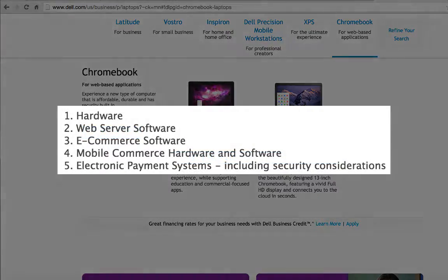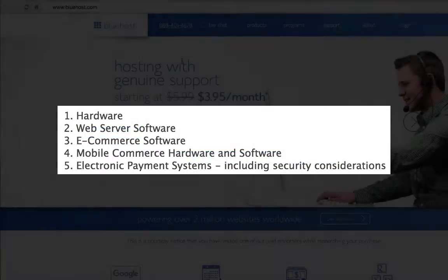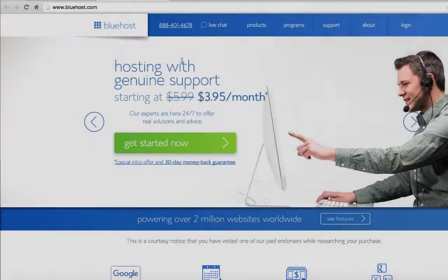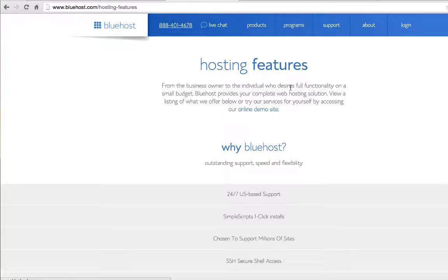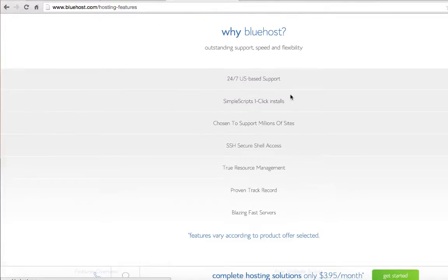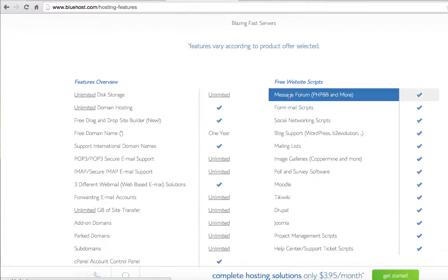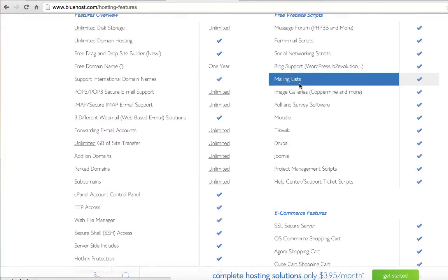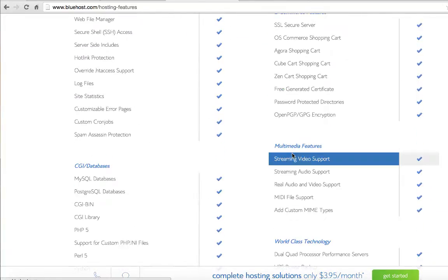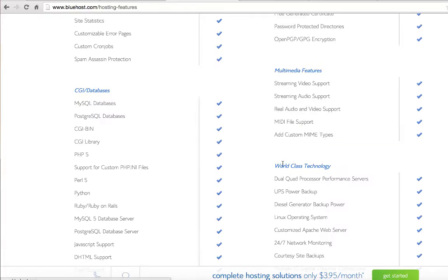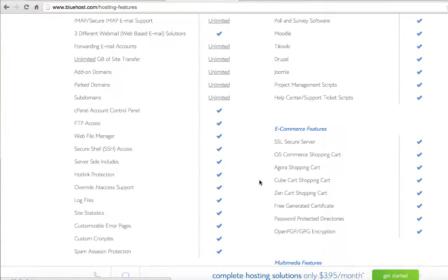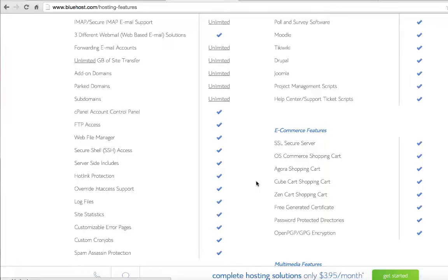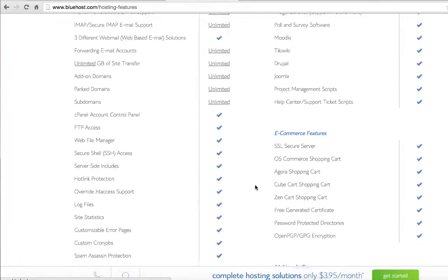For the web server software component, I might look to going out to the cloud and going to a hosting platform. Bluehost is an example of that. With Bluehost, I get a bunch of features, including website scripts, e-commerce features, databases, and multimedia support. So I would use a Bluehost hosting feature for my web page.